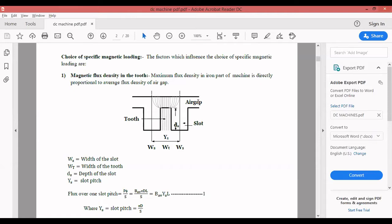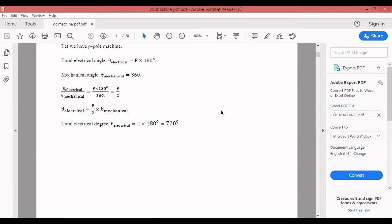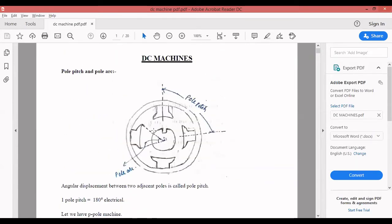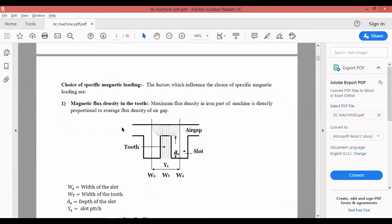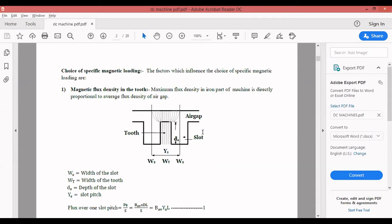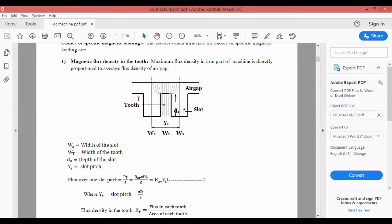The average flux density in the air gap is given by the formula B_av = phi divided by (pi * D * L). The average flux density in the air gap depends mainly on the flux produced by the field. So what are the factors that influence specific magnetic loading? The first one is magnetic flux density in the teeth. The maximum flux density in the iron part of the machine is directly proportional to the average flux density in the air gap.